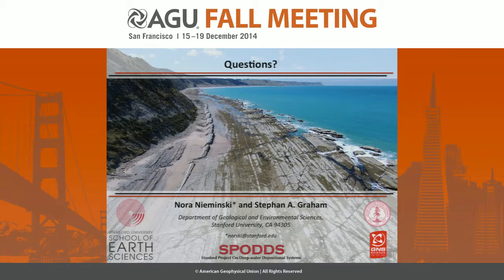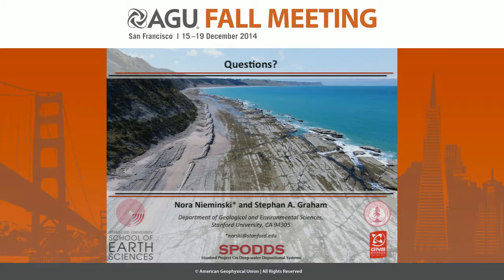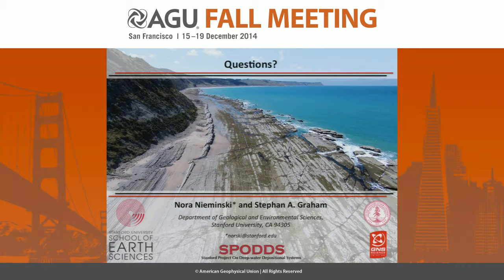And with that, I'll take any questions. Thank you very much. Are there any questions for Nora?